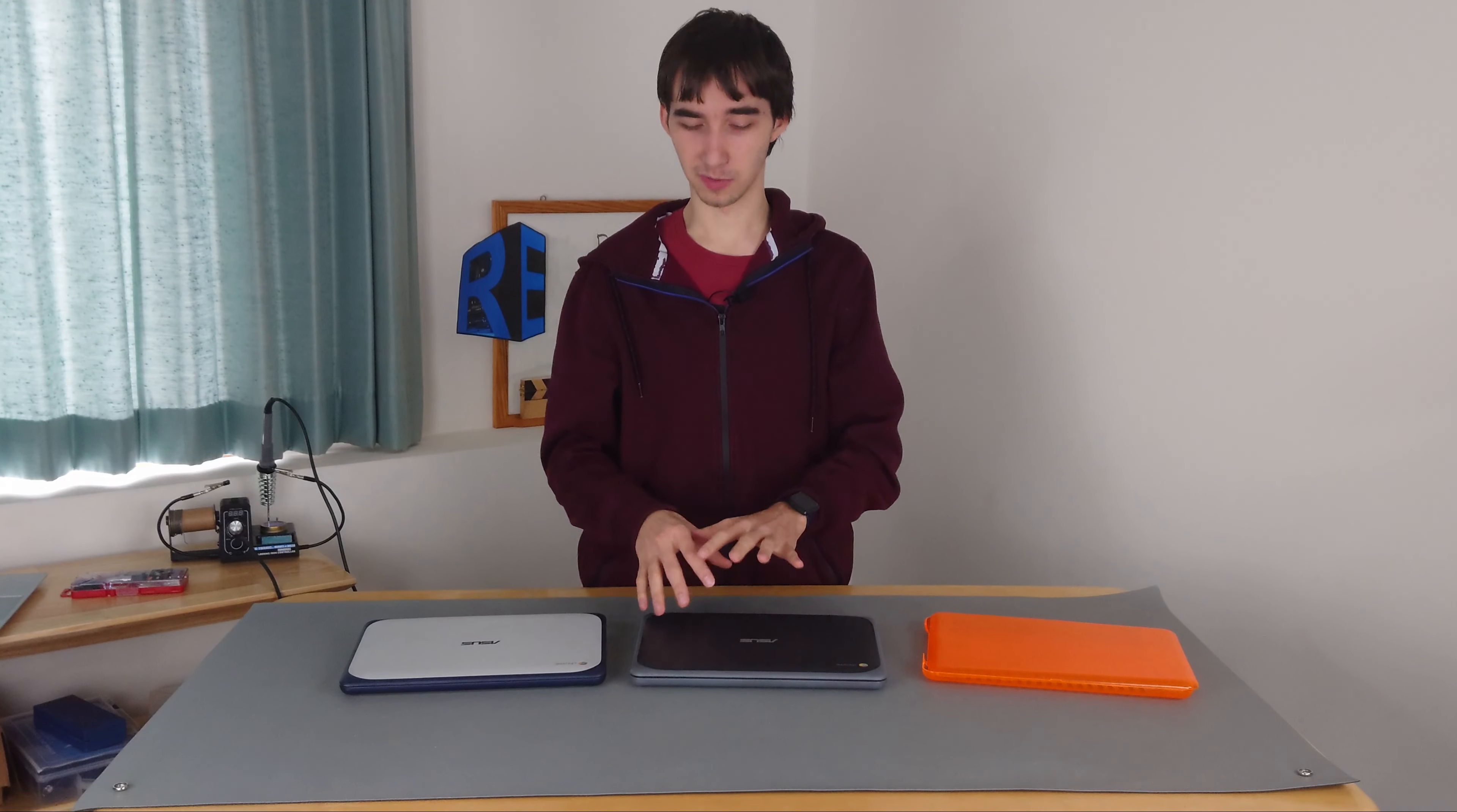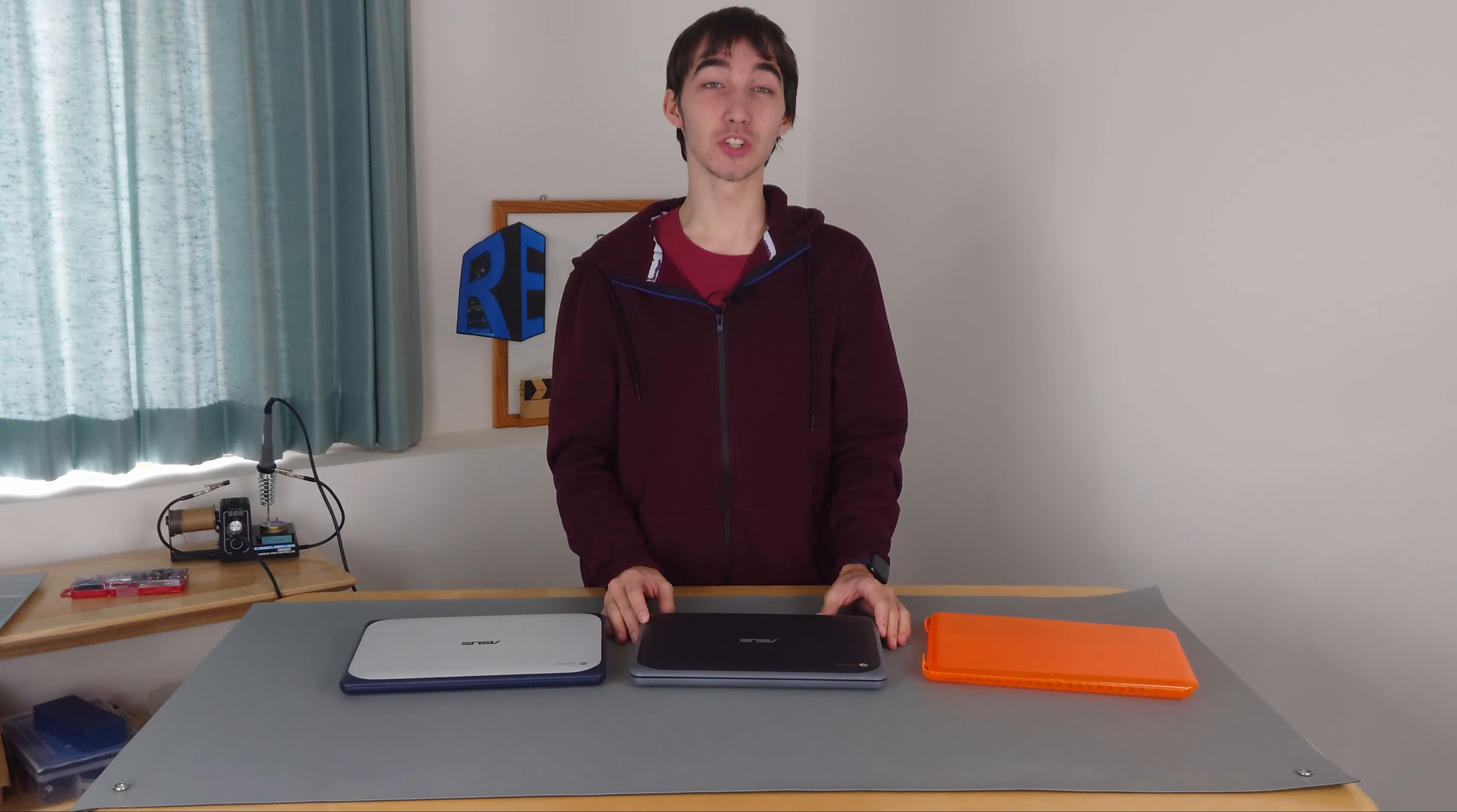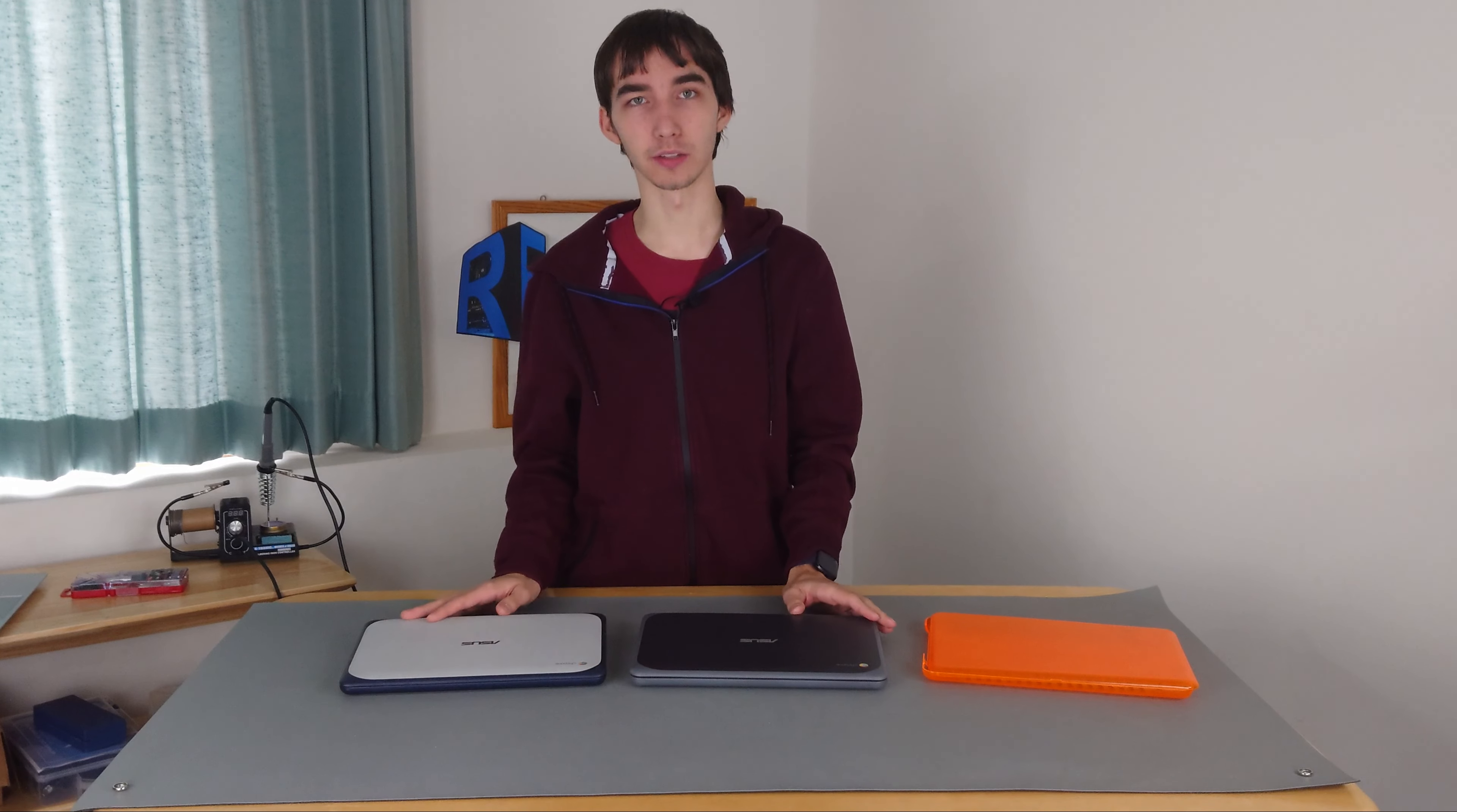Okay, so now we're going to be taking a look at these two Asus Chromebooks here. These are the C202SA. They're the same Chromebook, they just have different colors.